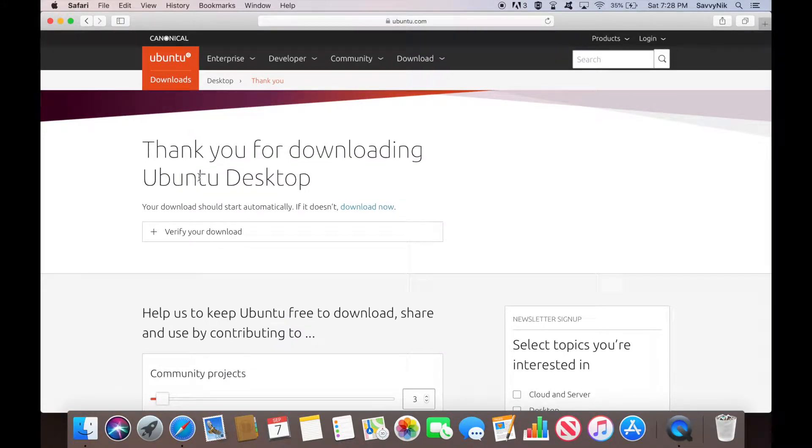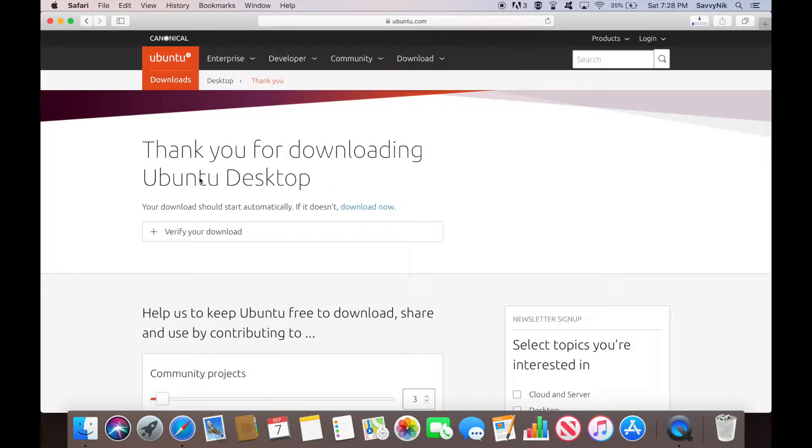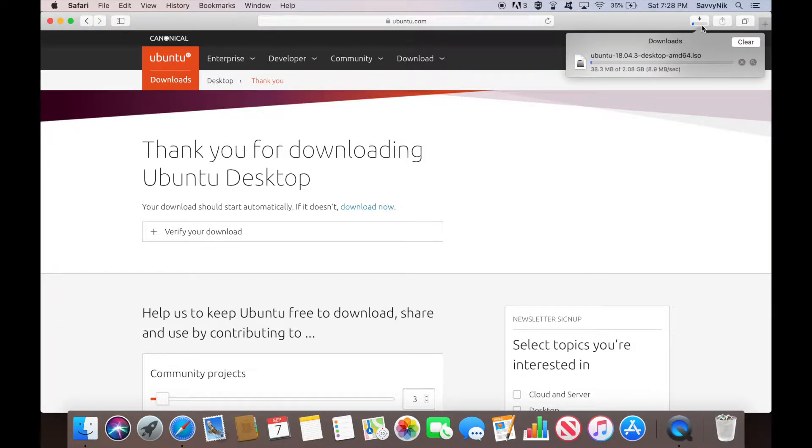Go ahead, click on that and just give it a few seconds here. The download will automatically start and as you can see it has started up here. So let's give this a few minutes.